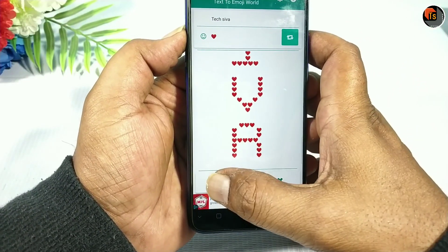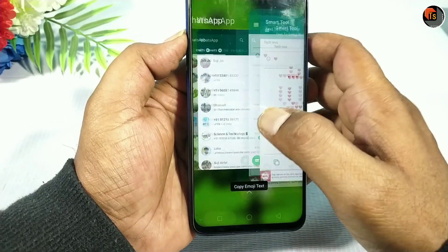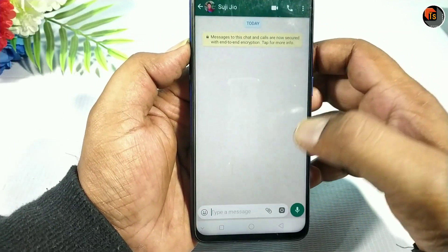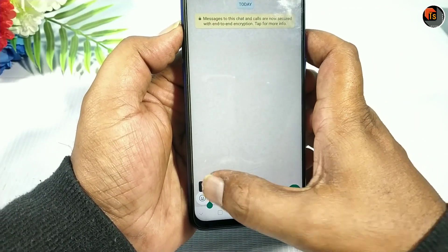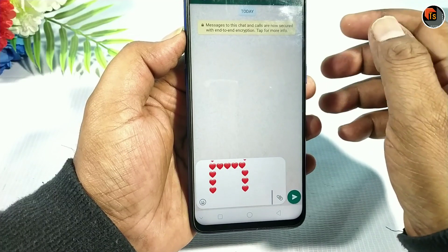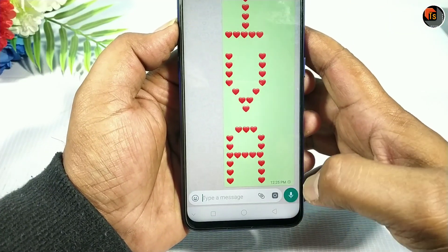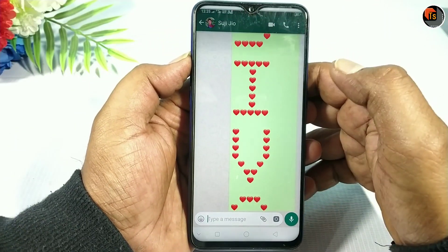If you want to use it, you can copy and paste it directly into the WhatsApp location. We are going to send it directly here. So friends, if you want to use the second tool, you can use it.